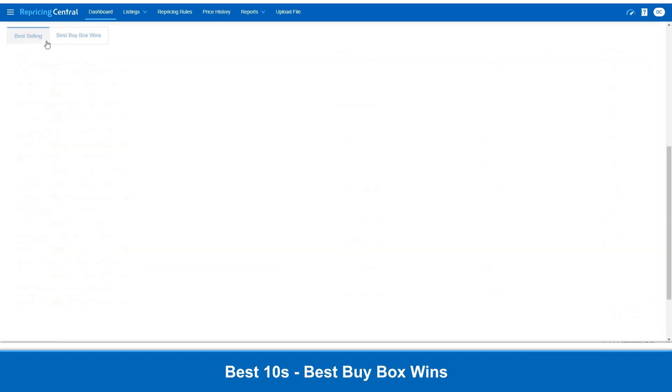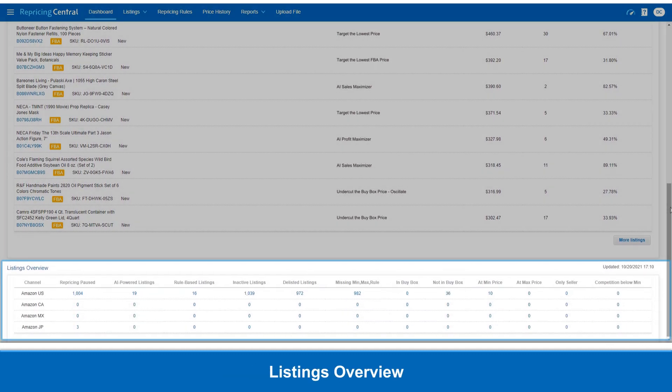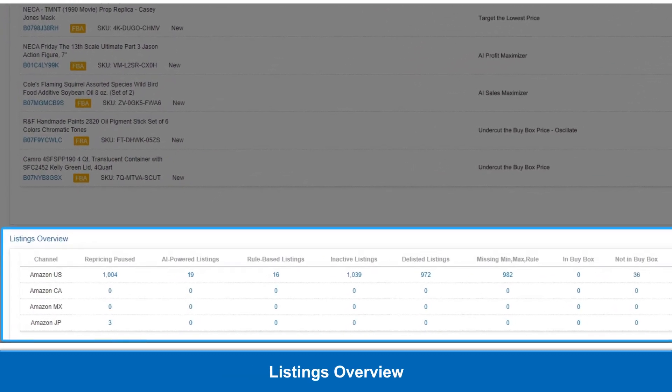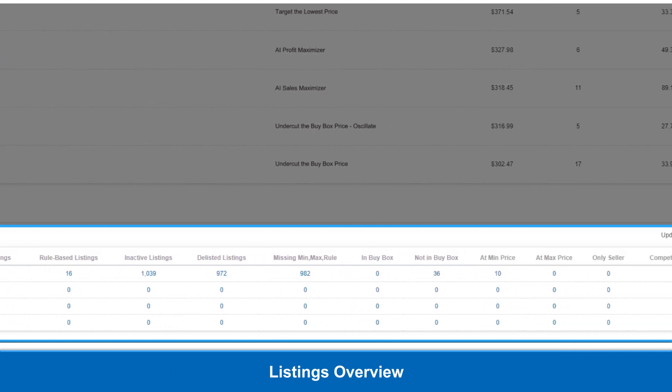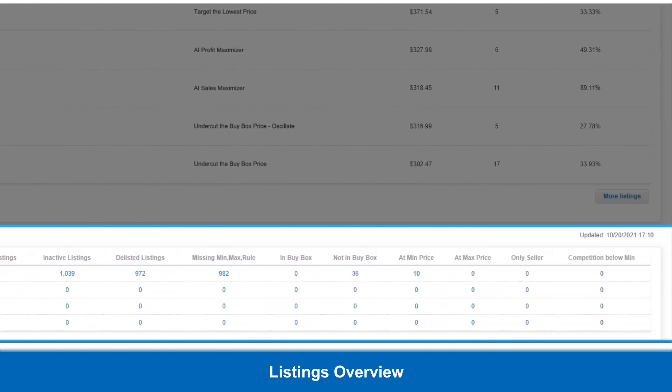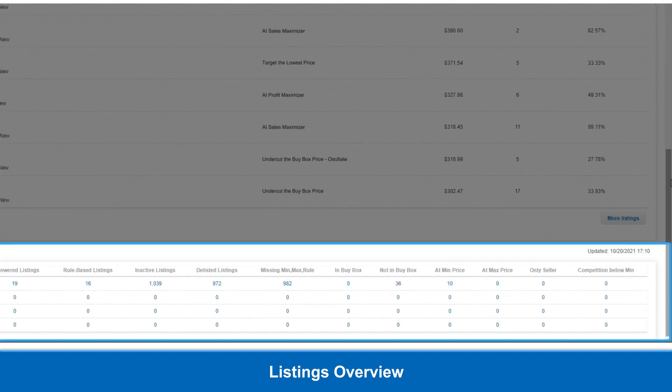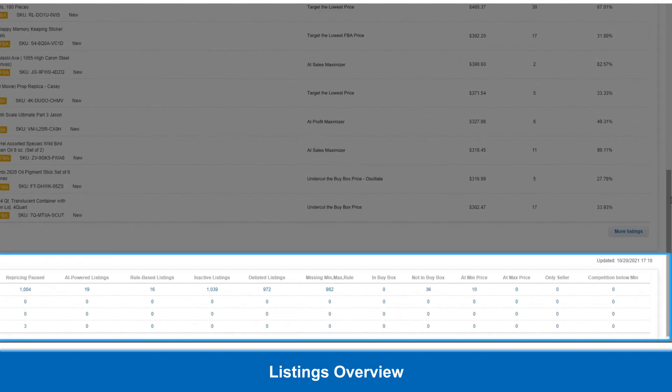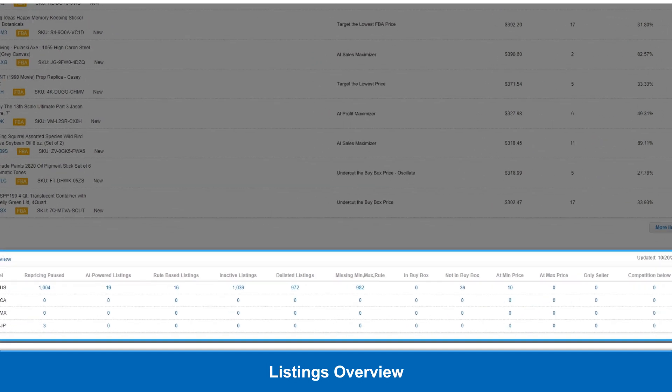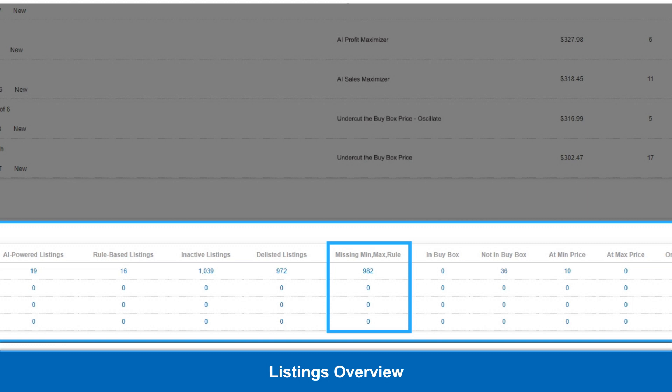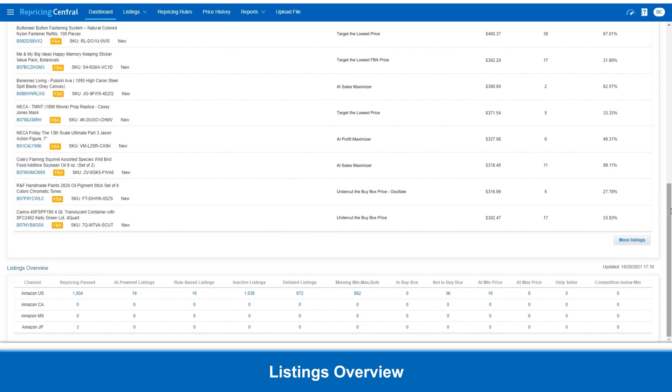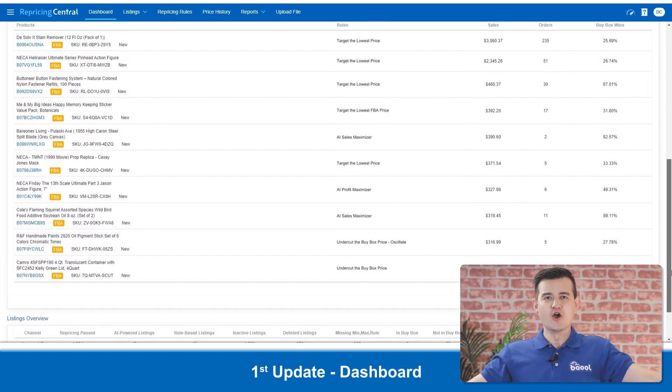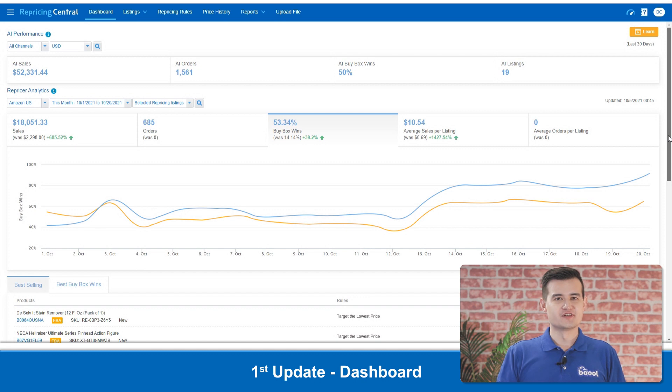After the best 10s, we have the listing overview. This is essentially your repricing central account health report. Here, you can have a very clear and holistic view of your repricing status in numbers. It includes all the important aspects that you should pay attention to, such as the number of inactive listings, but the listed listings, the ones that are missing min, max, or a rule, the ones that are not in the BuyBox, and that's actually one of the most requested filter options. So we decided to include it in our dashboard to save you filtering time. That's your new dashboard, all very clear to your instinct, easy to use.